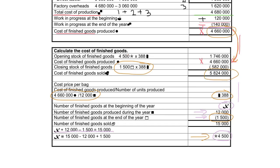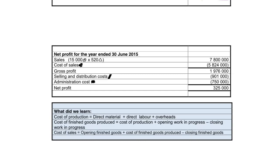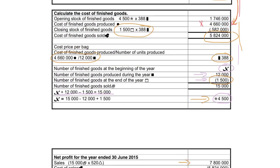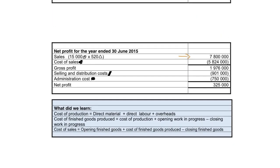The cost of finished goods sold is the same as cost of sales. To determine profit: total sales is 15,000 units times 520 Rand — easy to calculate from the given information. Cost of sales equals the cost of finished goods calculated, which is 5,824,000 Rand. Subtracting cost of sales from sales gives gross profit. After subtracting the given selling and distribution costs and administration costs, we arrive at the net profit.